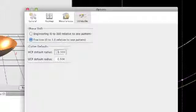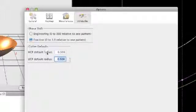You can also have default cutter radius for your favorite HCF or UCF cutters.